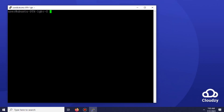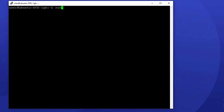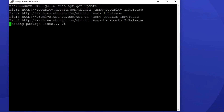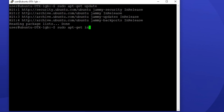As always, the first thing you need to do is update your server by typing this command: sudo apt-get update. After the update process, it's time to install pip. Be patient, since the installation process may take a while.